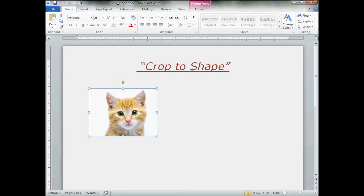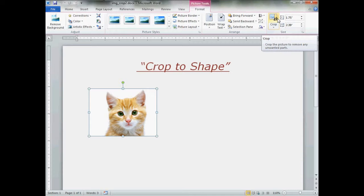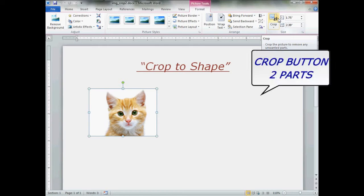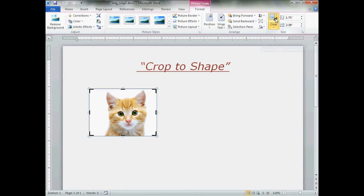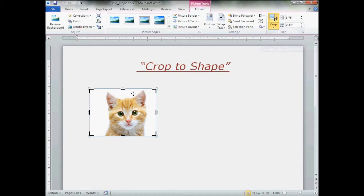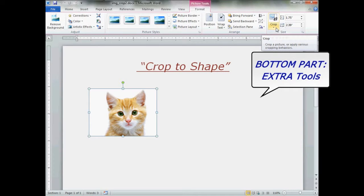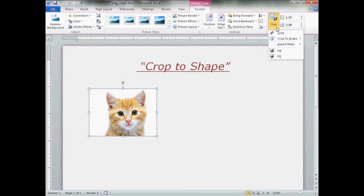Now up at the top you will notice picture tools became active and so did the format. Go ahead and click format, slide on all the way over to the crop button. The crop button is in two pieces. Clicking on the top part you will get your standard regular cropping tools. Clicking on the bottom part when it's highlighted with a little arrow, give that a click. Oh my, look at all the little toys we have.